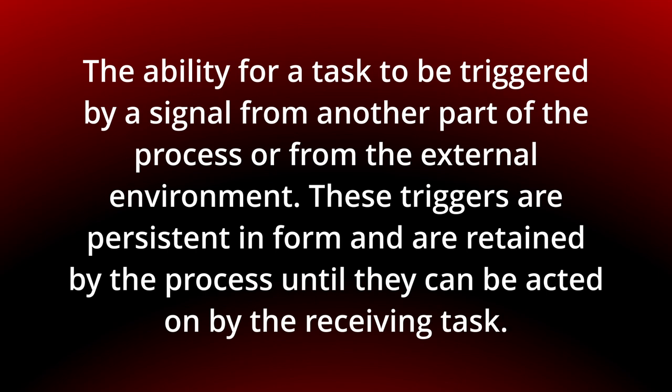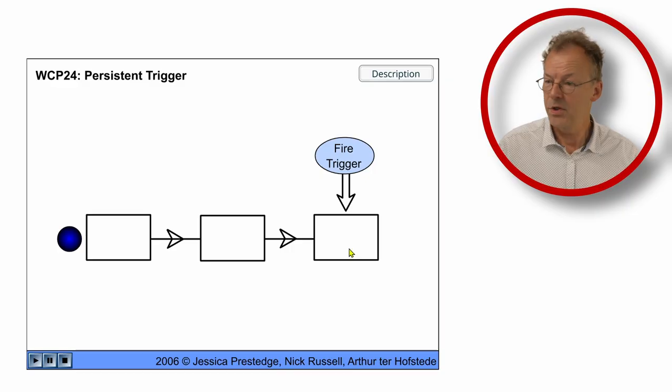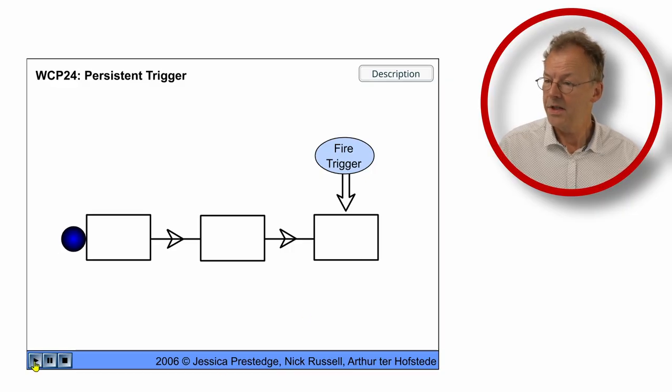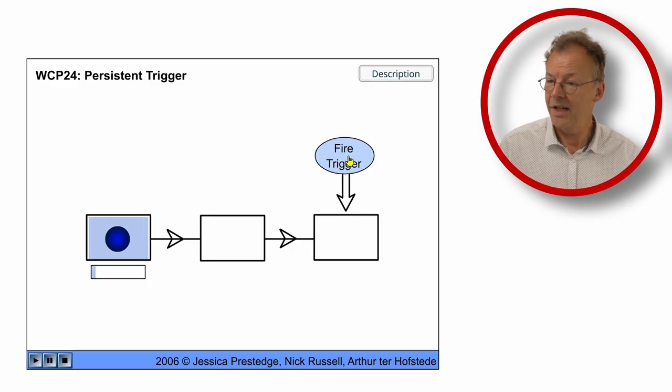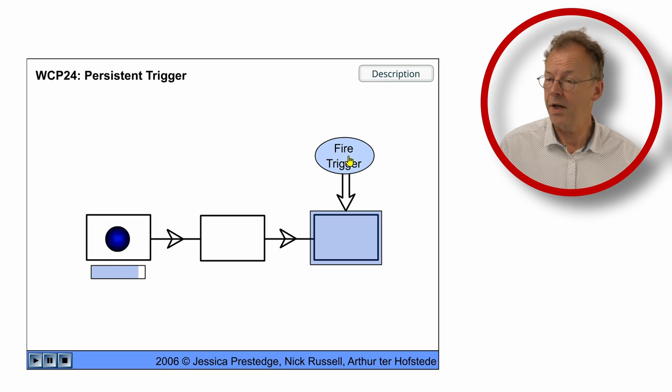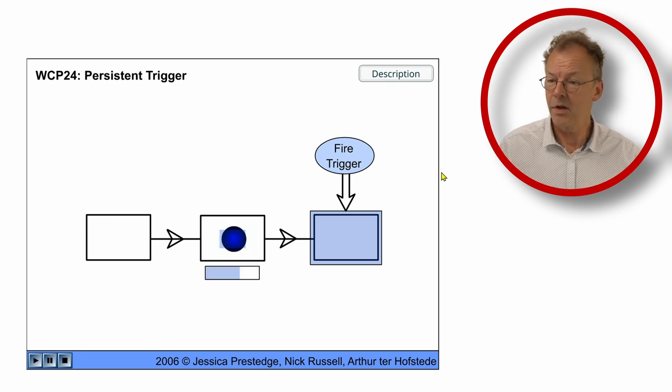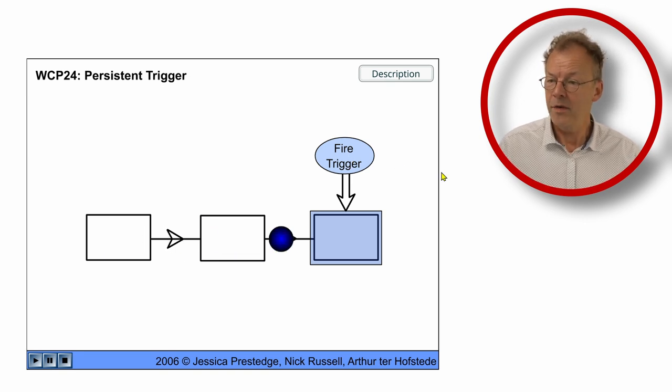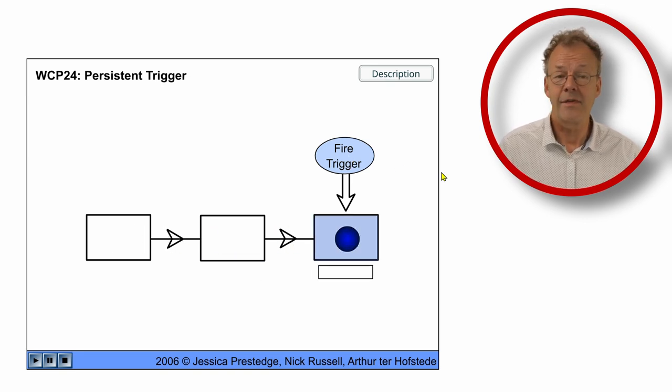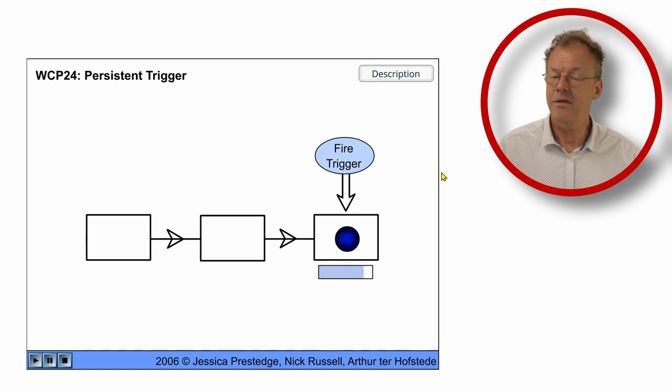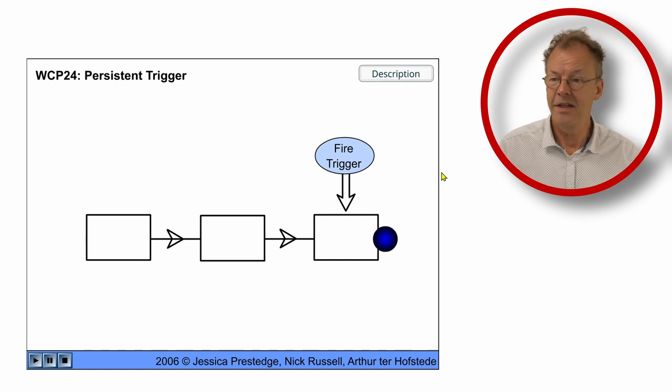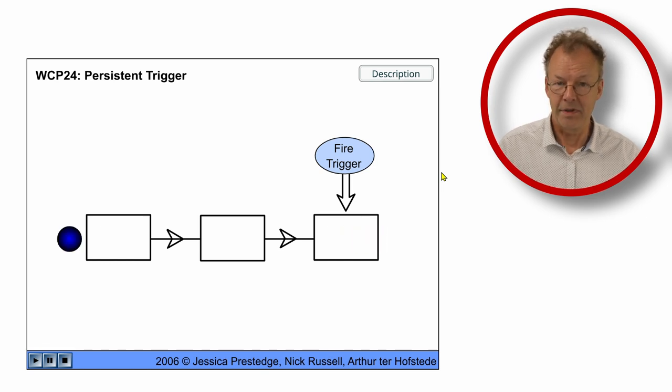You can see the behavior in the original flash animation. So here the persistent trigger, we start the process and we fire the trigger and it is persisted so when the token arrives at the last task, the last task is enabled.